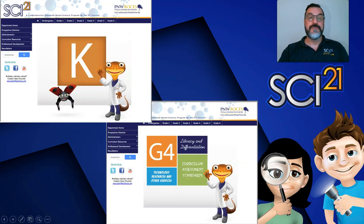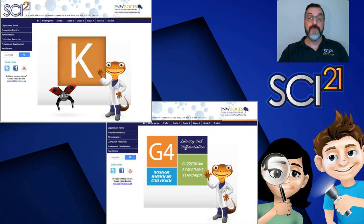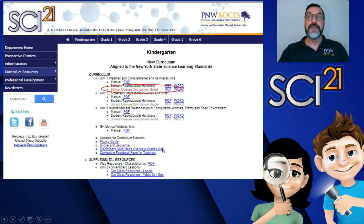Science 21 has two different types of curricula. The K-3 is aligned to the 2017 New York State Science Learning Standards. Grades 4 through 6 is aligned to the 1996 Math Science Technology Learning Standards. Each of these grade level pages looks slightly different. The K-3 pages have one big color block in the center which you click on to get onto the webpage. For grades 4 through 6, there are four color blocks. Click on the green Curriculum Assessment and Standards block to get onto the webpage.